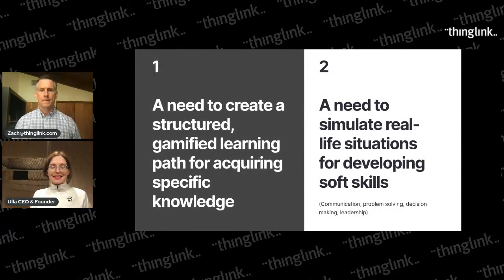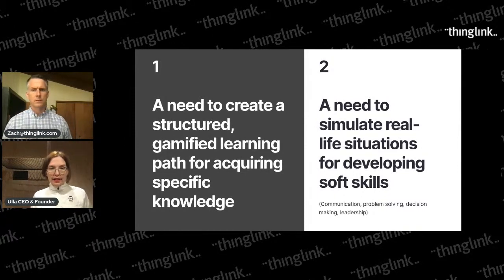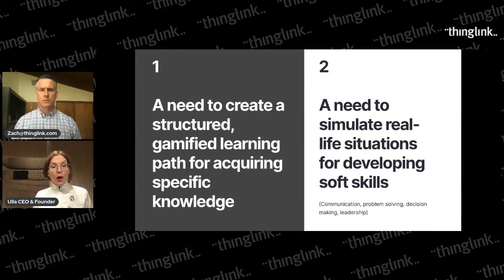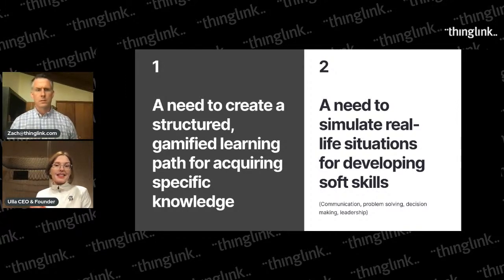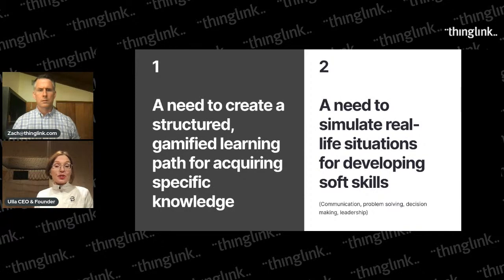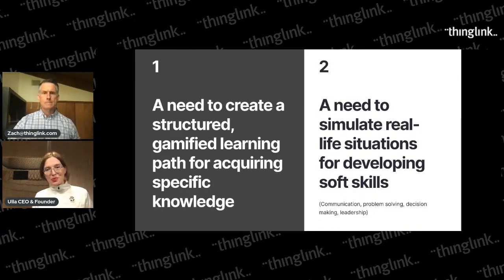There was a third inspiration: the need to simulate complex real-life situations where, in addition to domain expertise, you need other types of skills like interpersonal communication. As Jana Tikkala, a lecturer at the University of Jyväskylä, says: 'We want to simulate situations where there is no right or wrong answer and any choice the student makes will lead to learning.' To summarize: we saw a clear need for both structured gamified trackable paths for acquiring specific knowledge, and simulating real-life situations for developing soft skills.